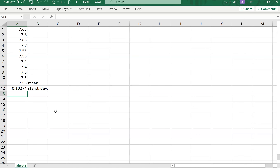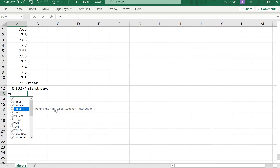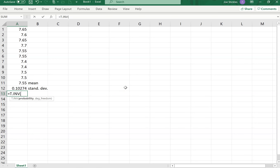We need the t-value for the appropriate degrees of freedom and the appropriate alpha value. In this particular problem, we're testing at a 95% confidence level. We do t-dot-inverse — and since it's a two-sided alternative hypothesis, we use 0.975.